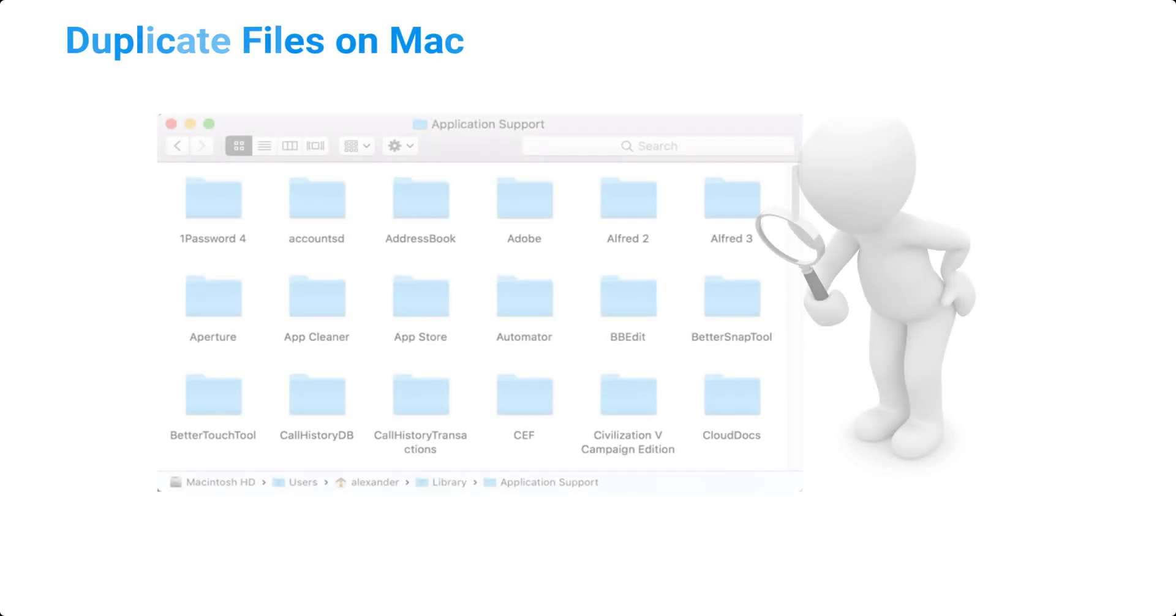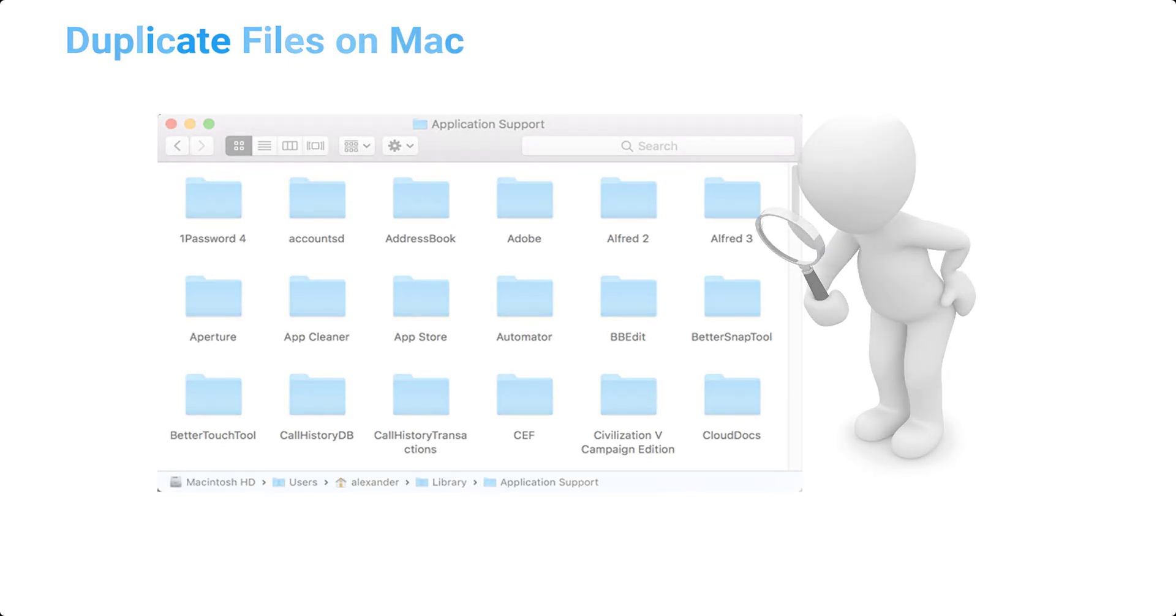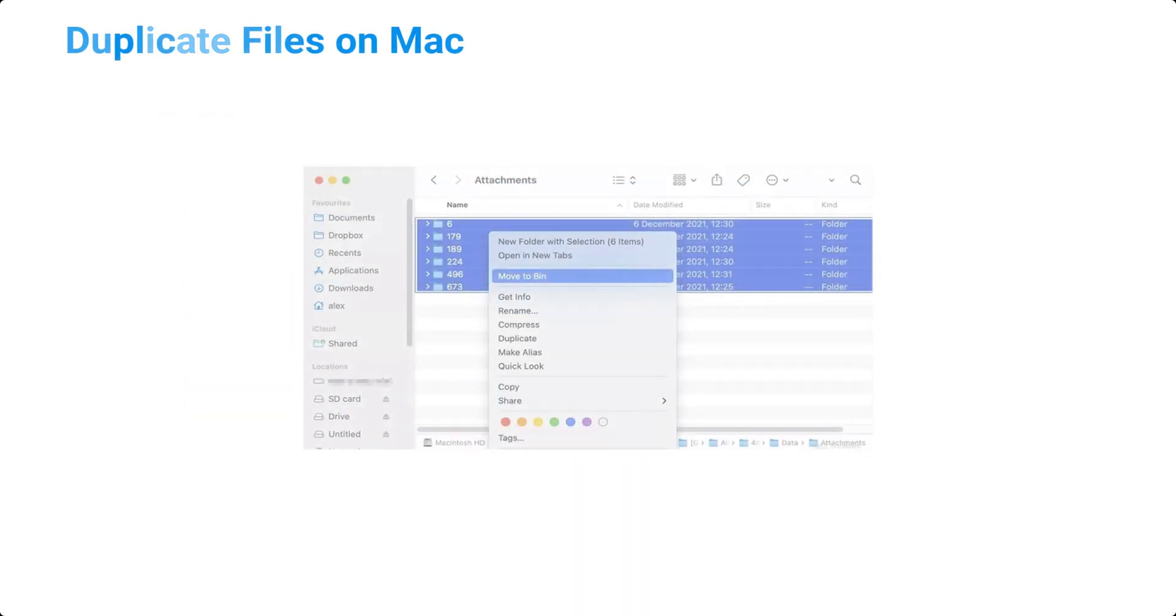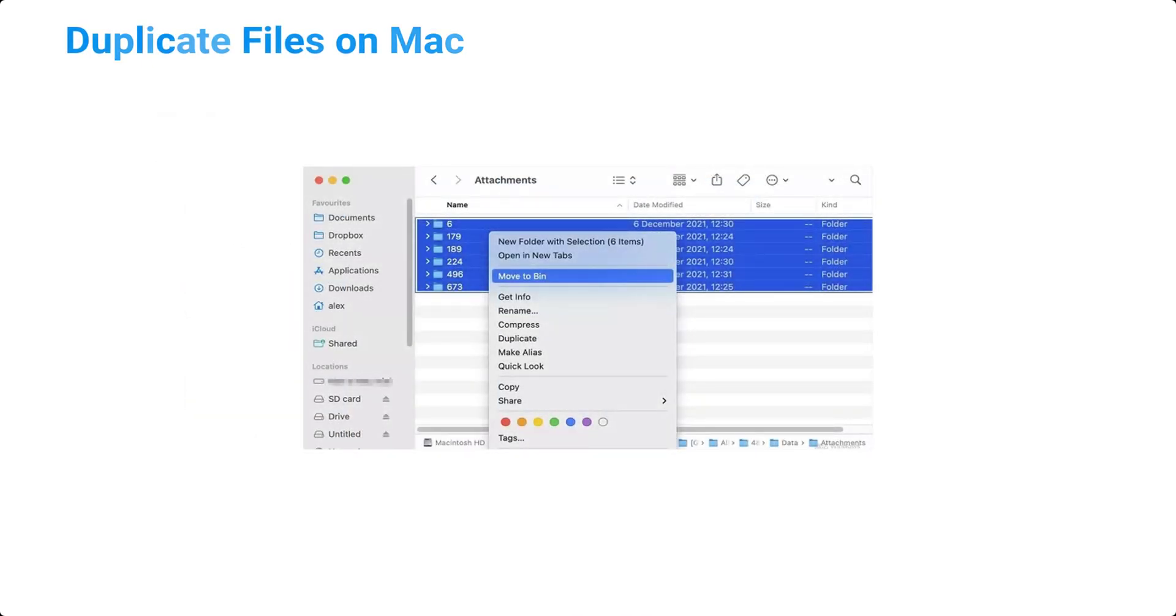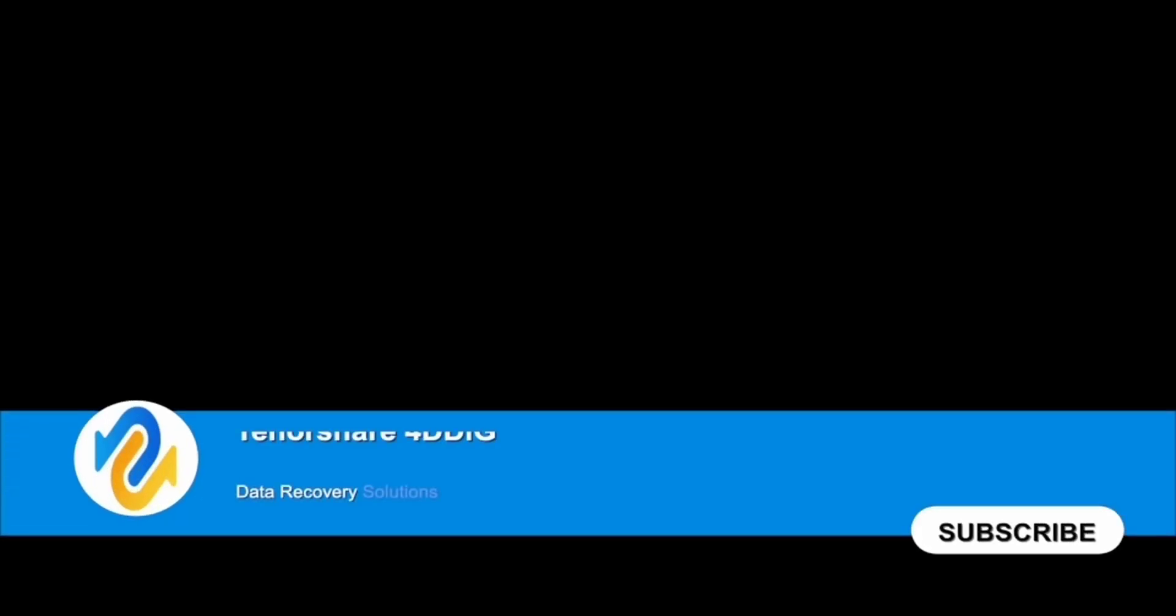However, if you have a large amount of data, finding and deleting duplicate files can be a headache. In this video, we will show you how to find and delete duplicate files on a Mac. Before we get started, subscribe to our channel so you don't miss out on any future videos.